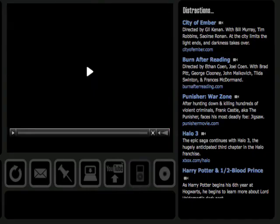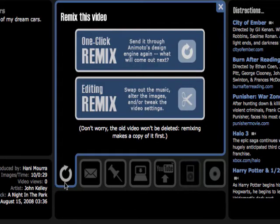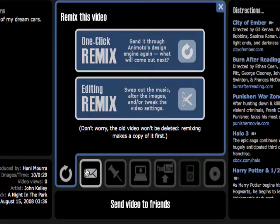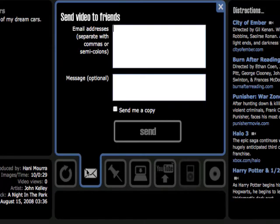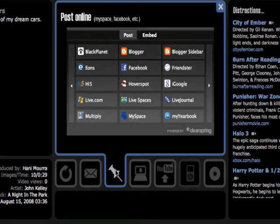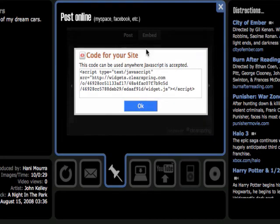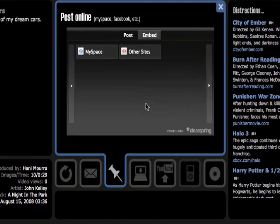Once it's done, a preview button will come up so you can watch the video, and you also have a few options. You can remix it — which means replace the soundtrack with another one, add more photos, etc. You can send a copy to your friends by putting their email address, and it will send them a link directly to watch your video. You can also post it online, either to your blog or to any website. All you need to do is copy the code they provide you and paste it into your website, and your video will appear right away.